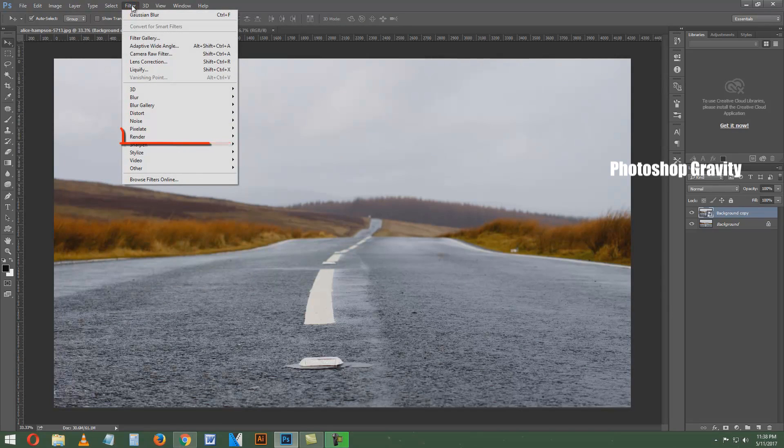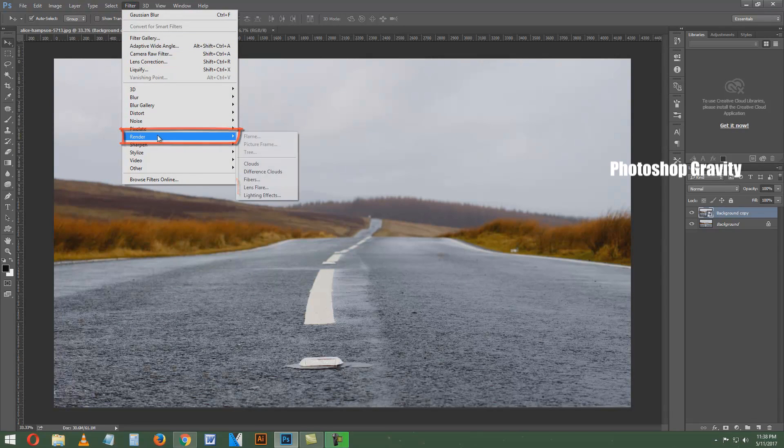Now go to the Filter menu, select Render, and click on Lens Flare. Then follow these settings.